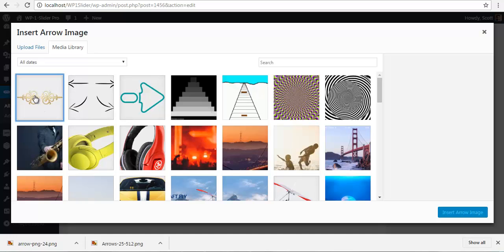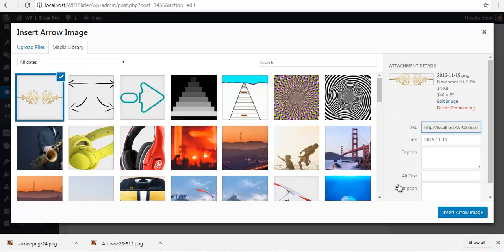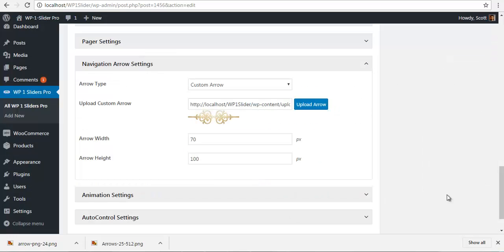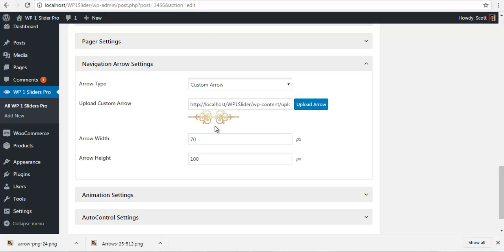So I'm just going to select this. You can define the arrow width and arrow height. Make sure that your arrow width is equal to this length over here. And for me it is 70 pixels. For you it can be your own.